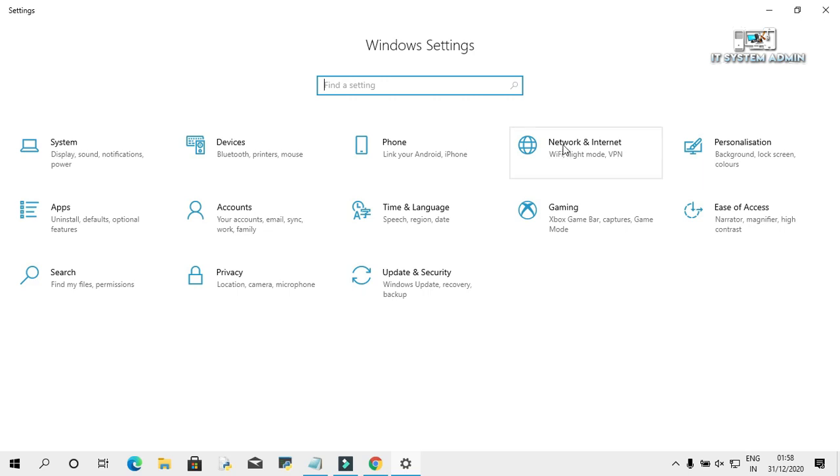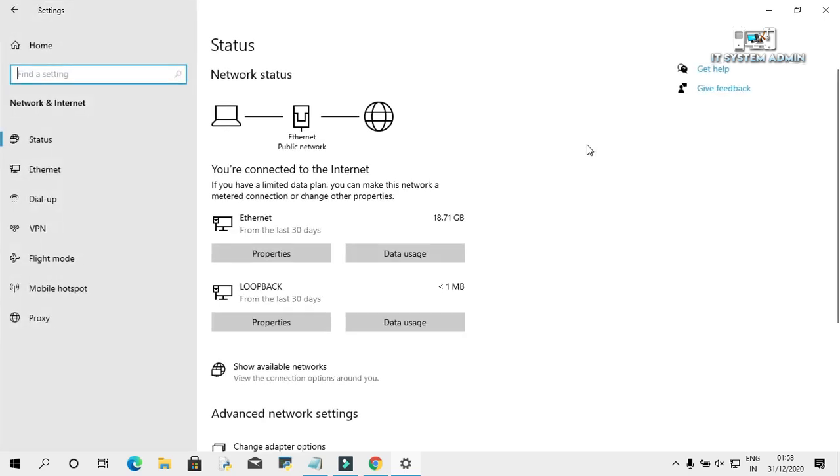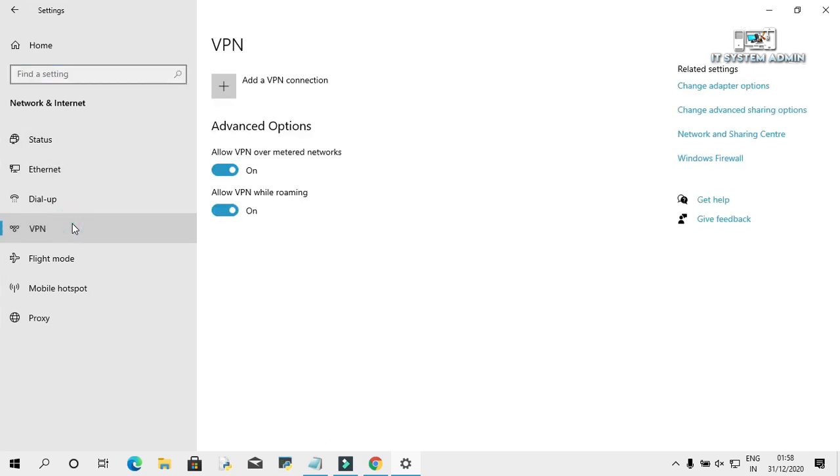Click on Network and Internet. Click on VPN. Click on Add a VPN connection.